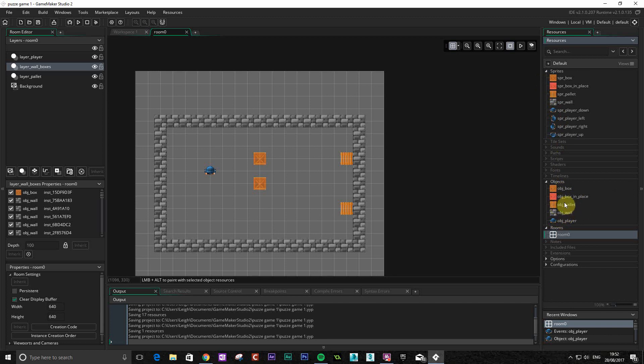So this tutorial we're going to get the character moving around and get it aligned to the grid.